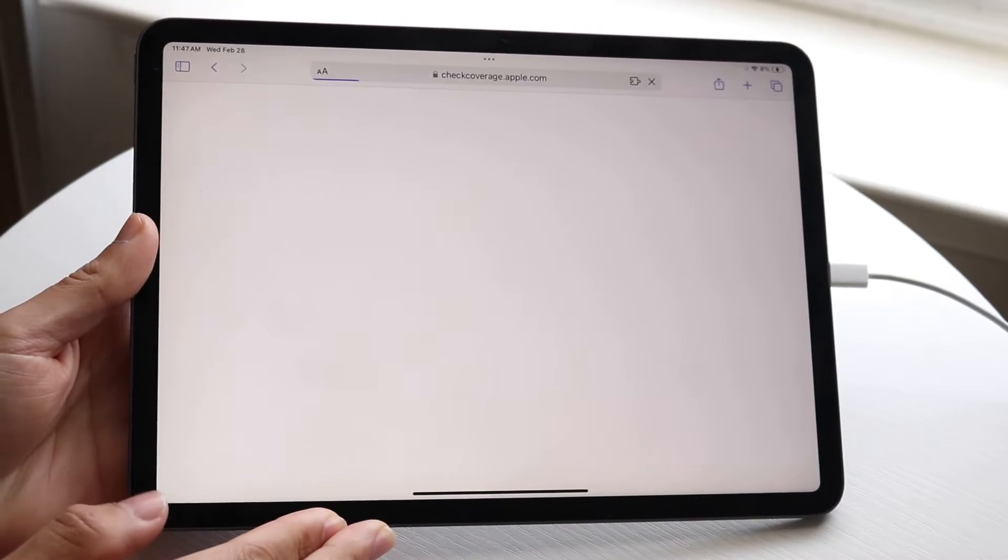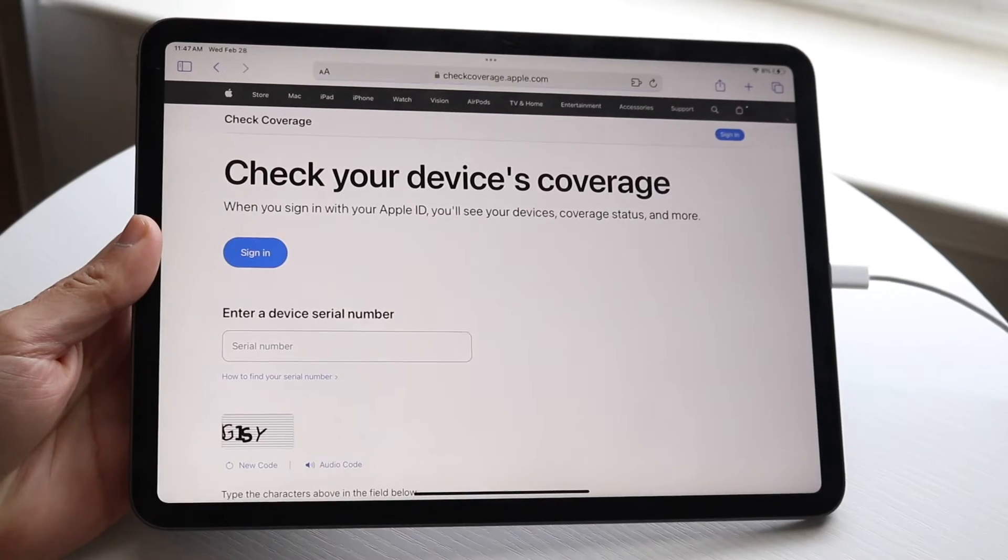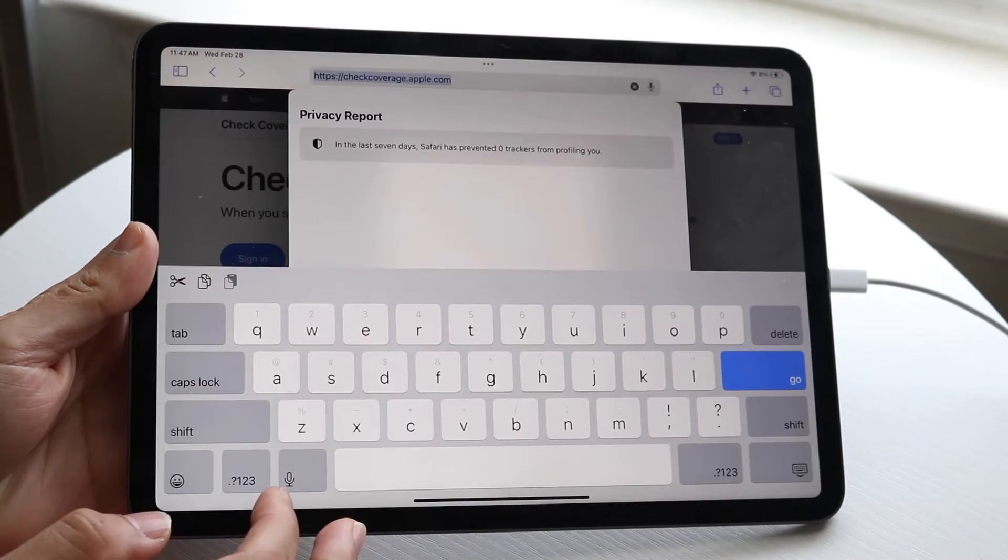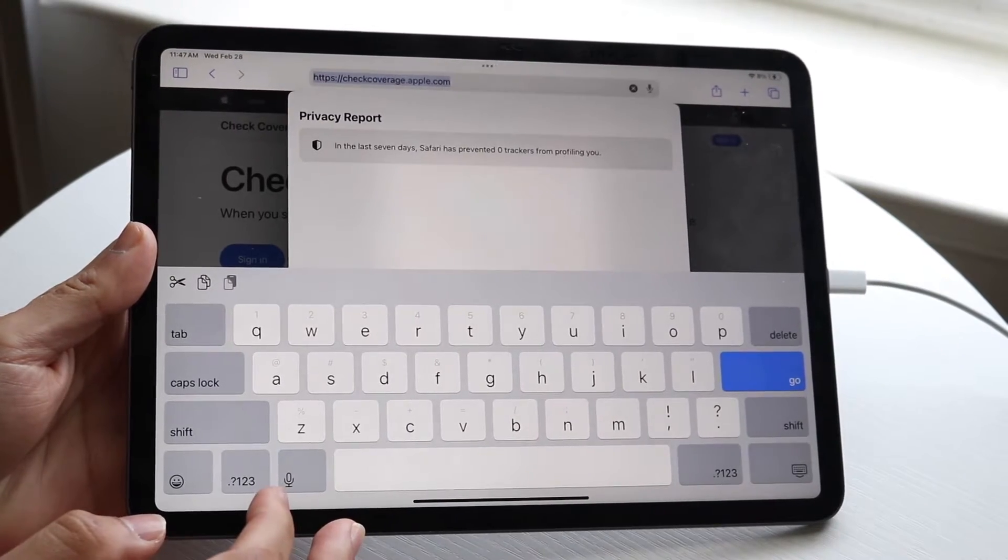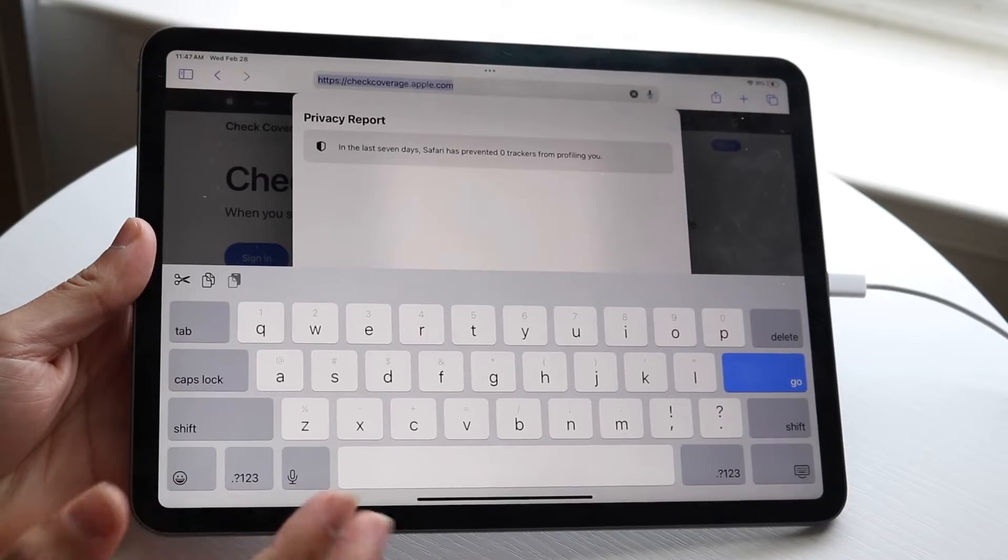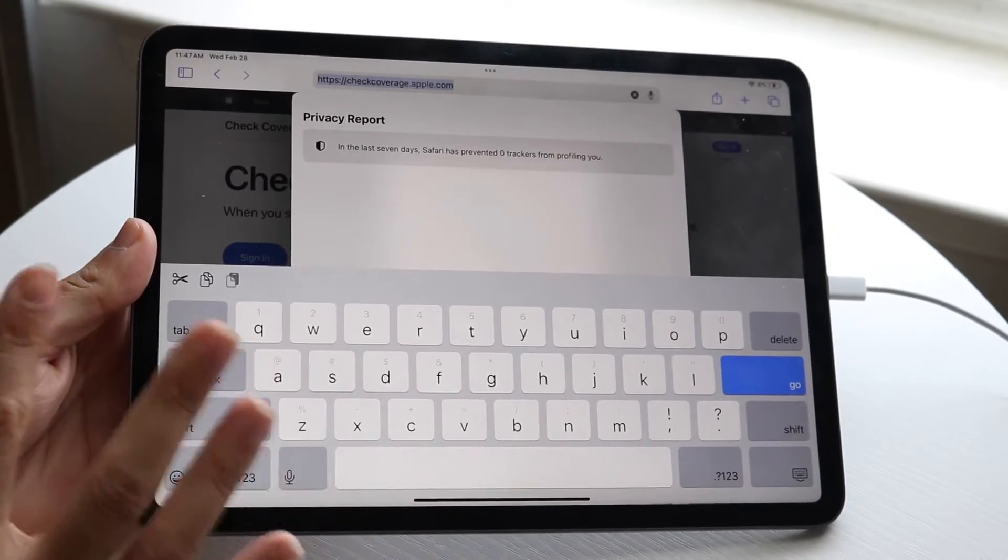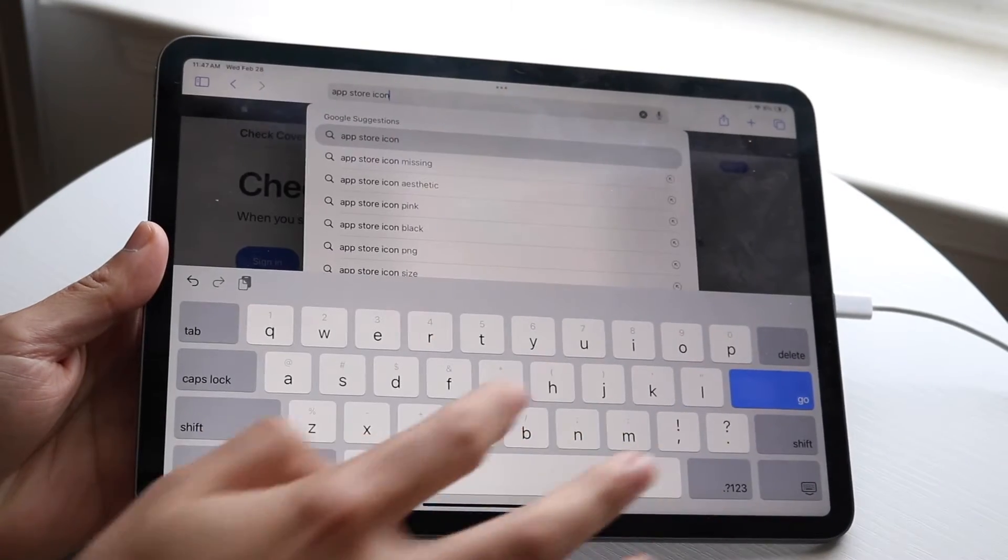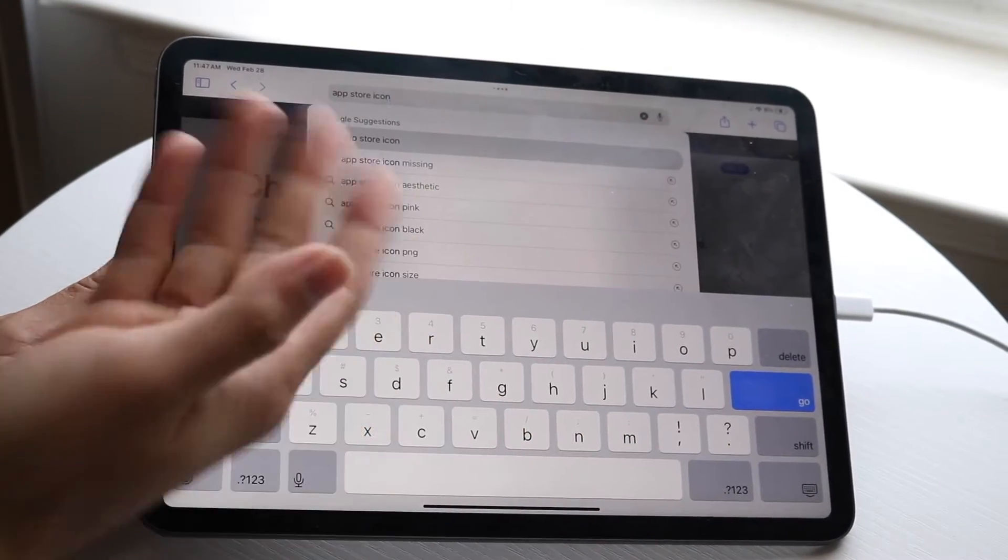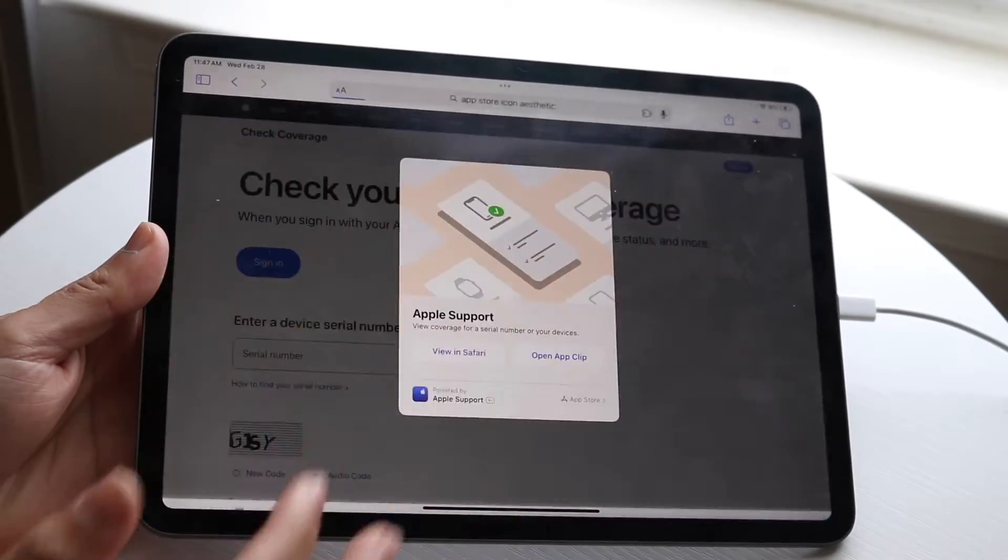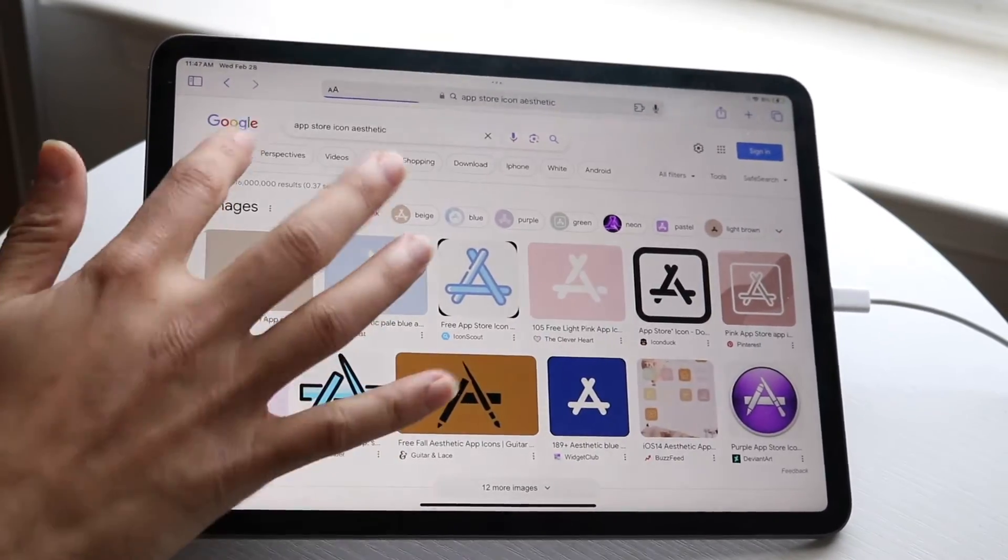You basically want to look up the app icon that you want to change to. So let's say we wanted to change the App Store icon. We can just Google something like 'app store icon aesthetic' or any type of icon. You can search for aesthetic, pink, or whatever you want, and here we can download it.